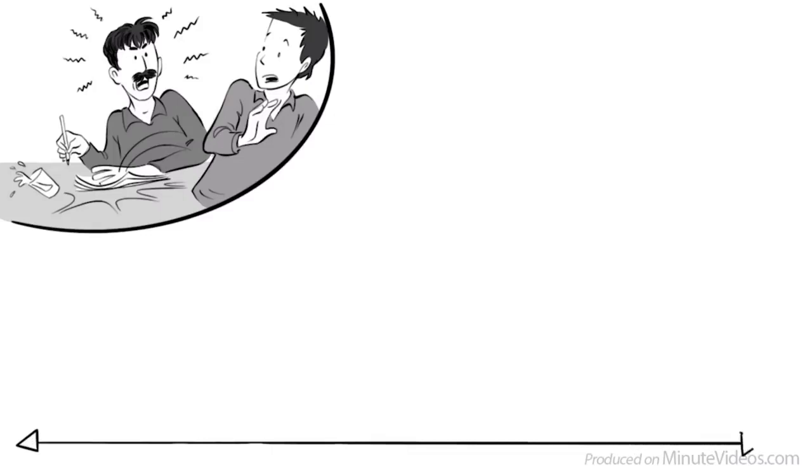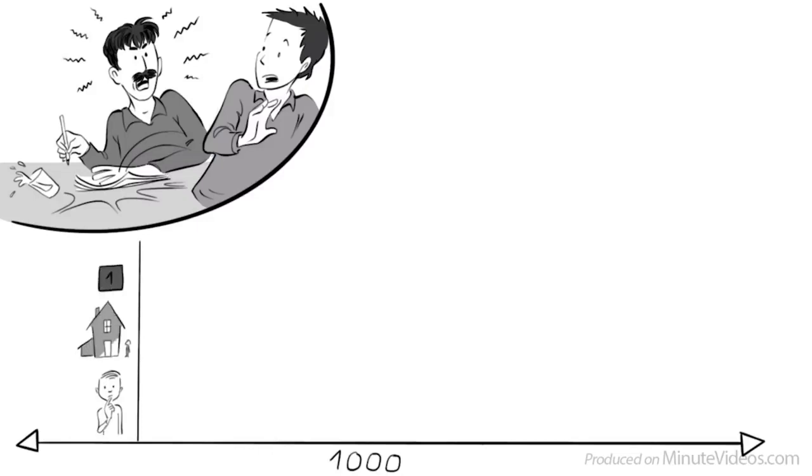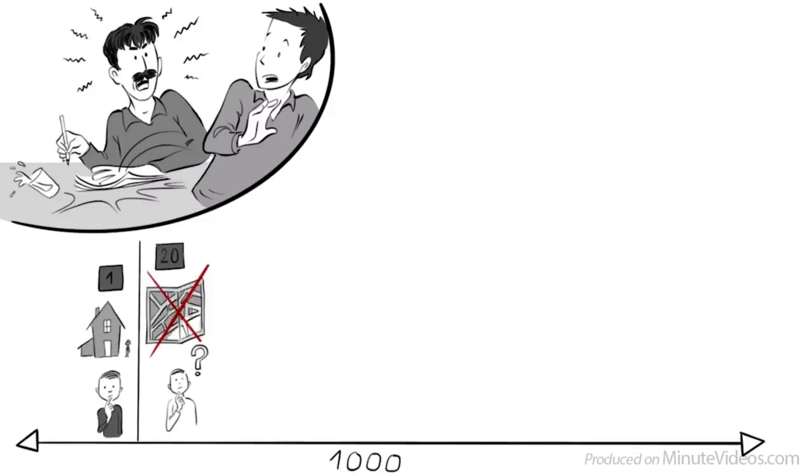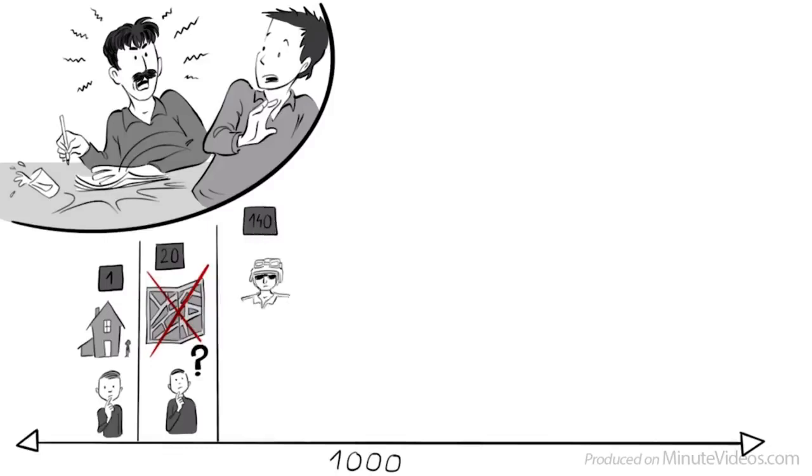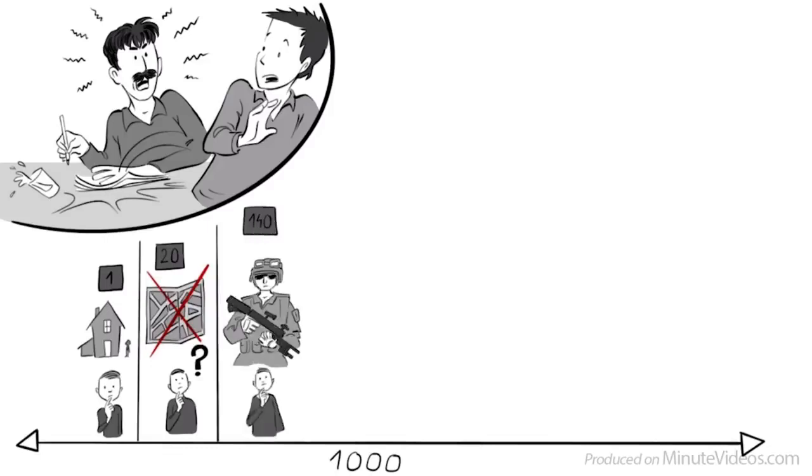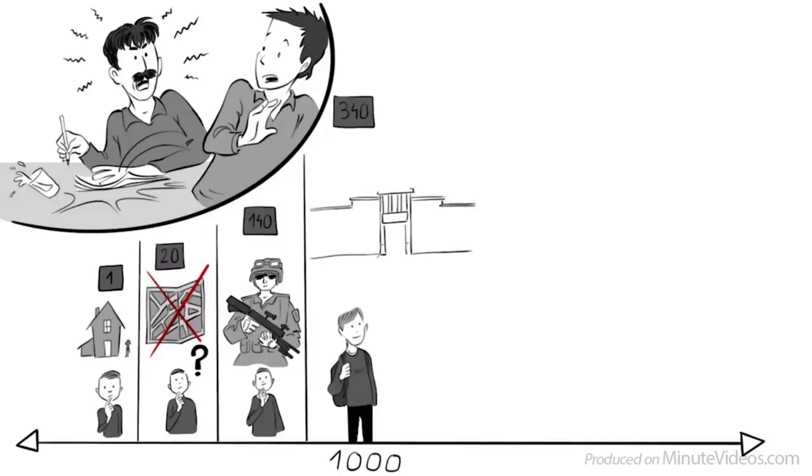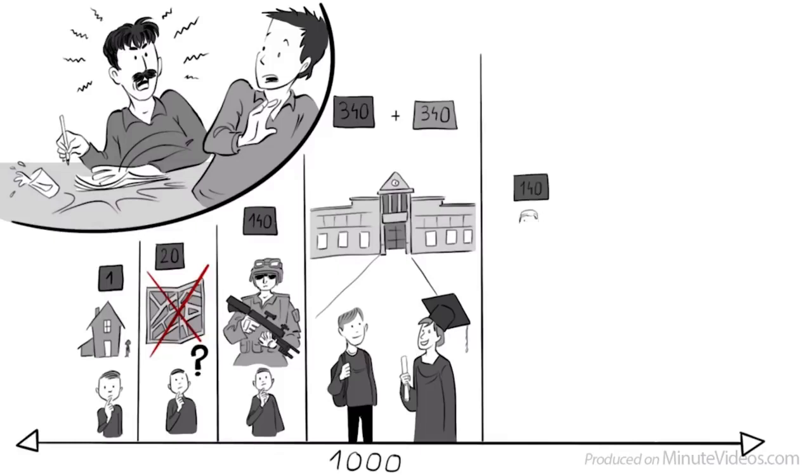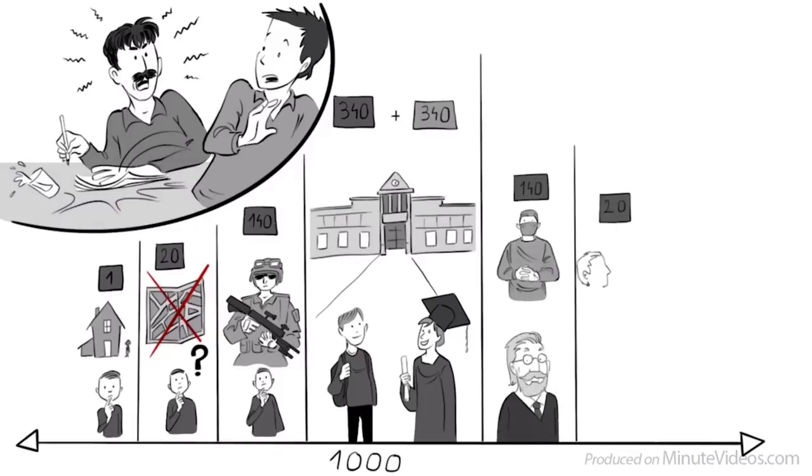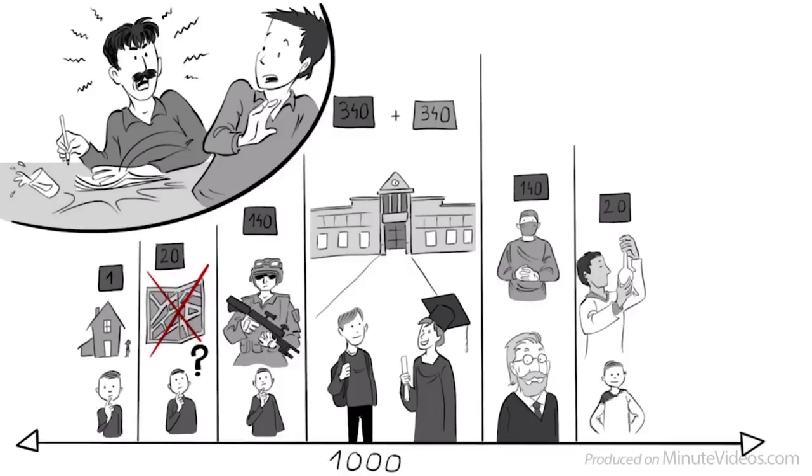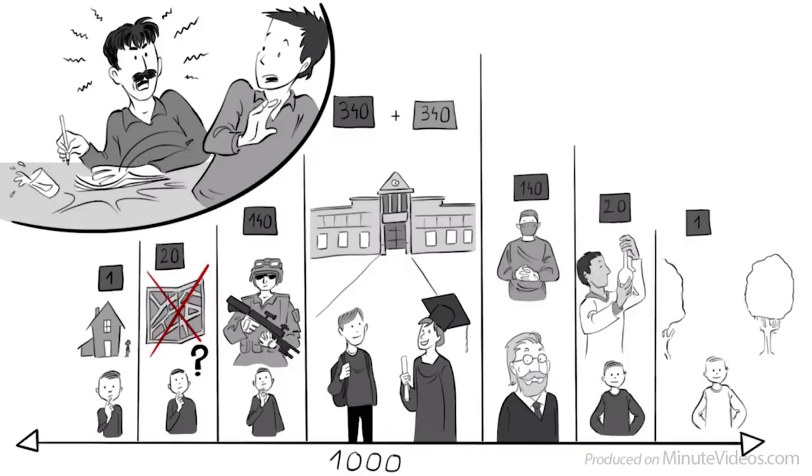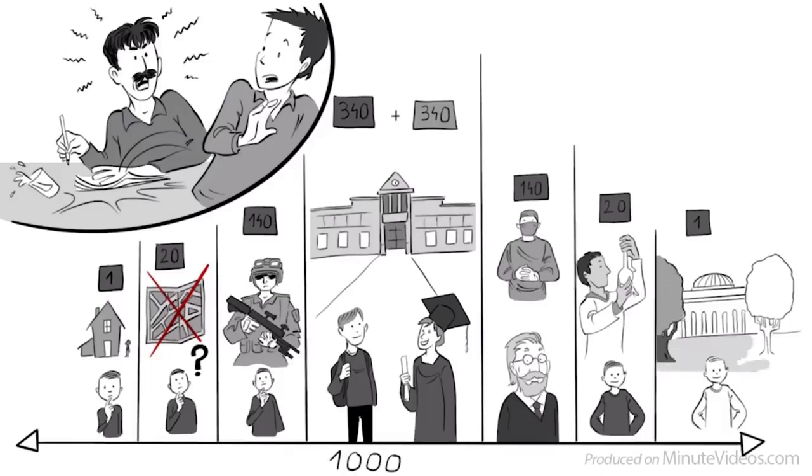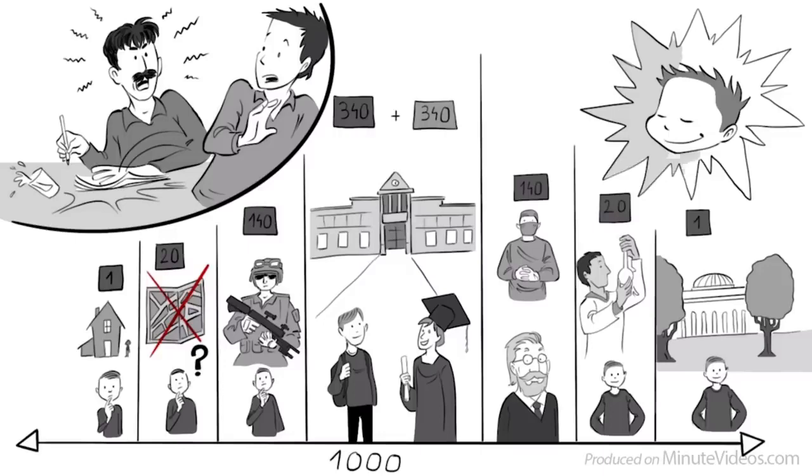It means that if you take 1,000 people, then 1 has some form of mental retardation, which means trouble living alone. 20 will have difficulty reading the map. 140 can perform simple tasks at work, but cannot qualify to become a soldier in the US Army. 340 probably finish high school, and another 340 will go to college. Maybe 140 can do a PhD, and later work as surgeons. 20 are capable of producing significant scientific work, and only 1 will make it into an Ivy League college, like MIT, where the average IQ is 145. Your little brother got an IQ higher than that.